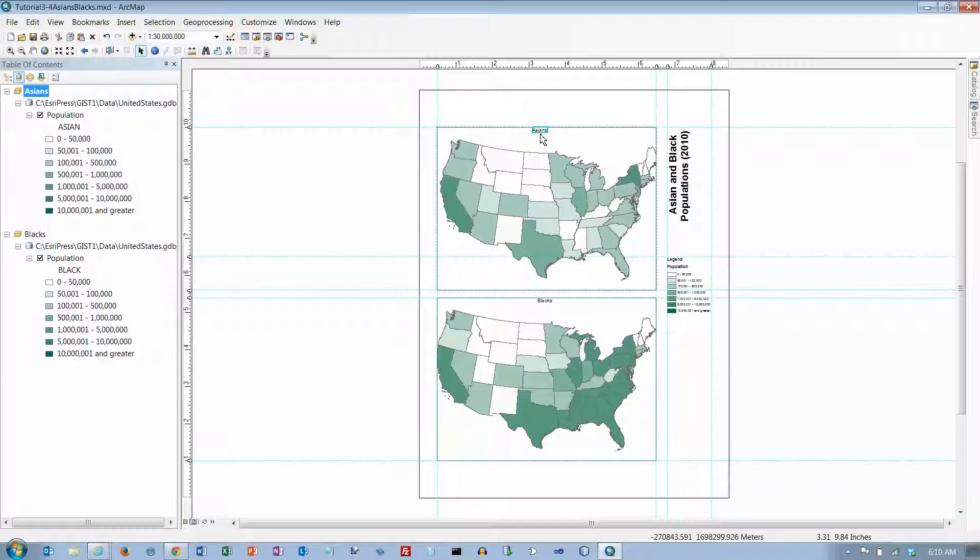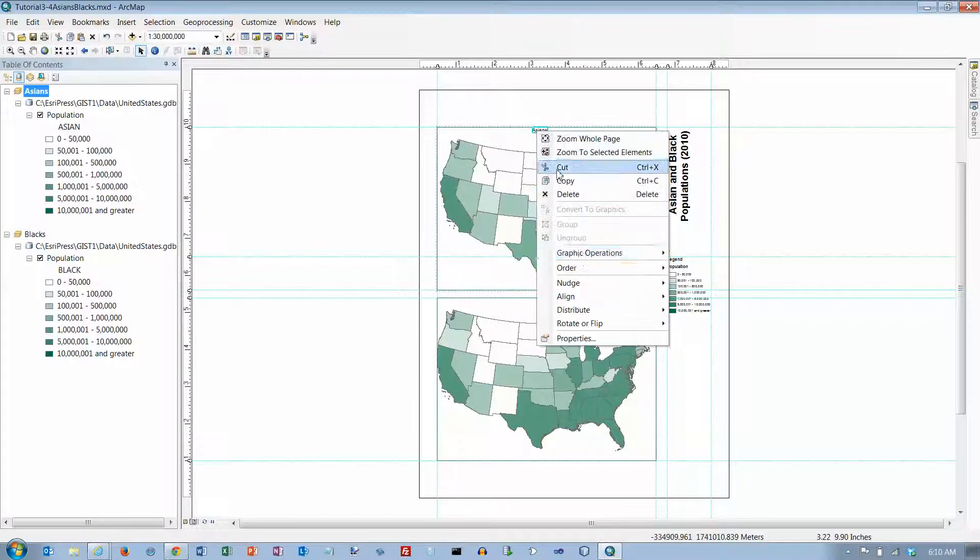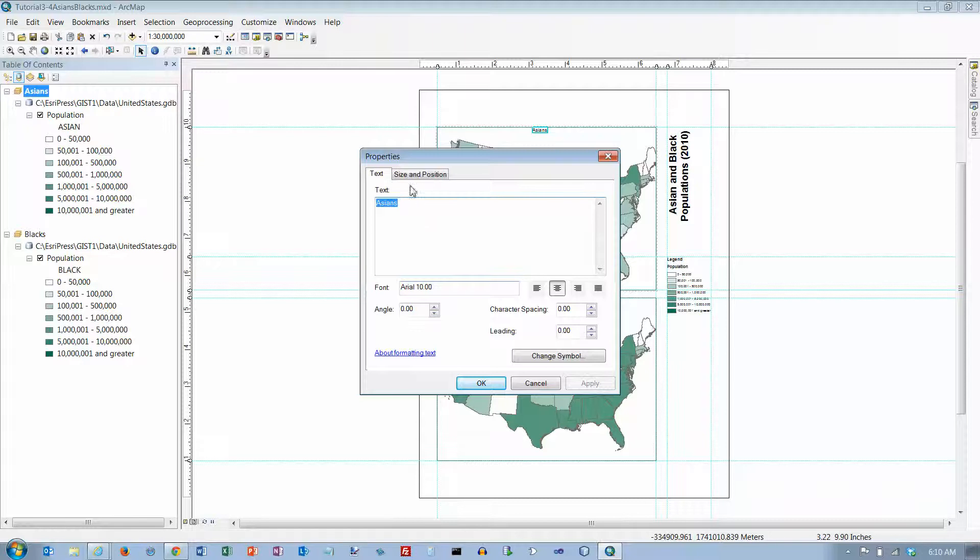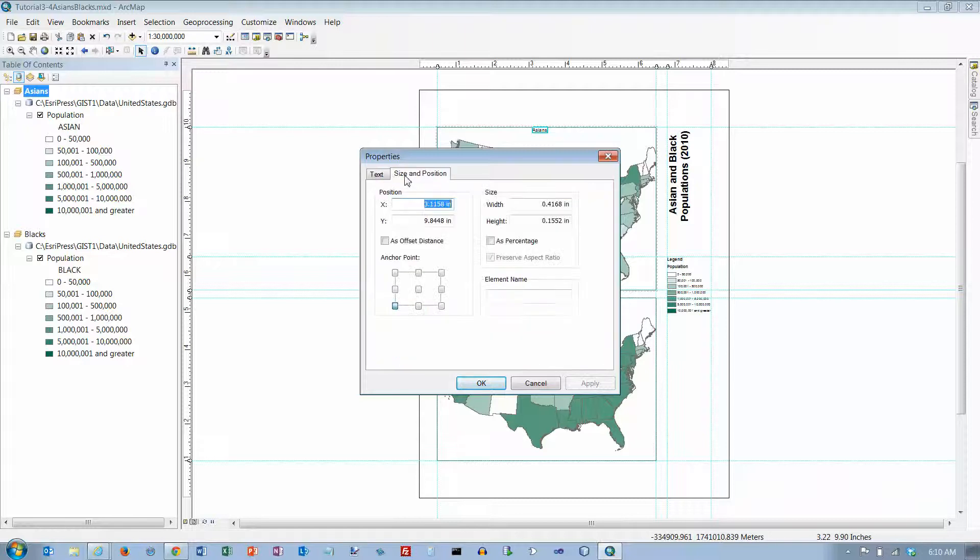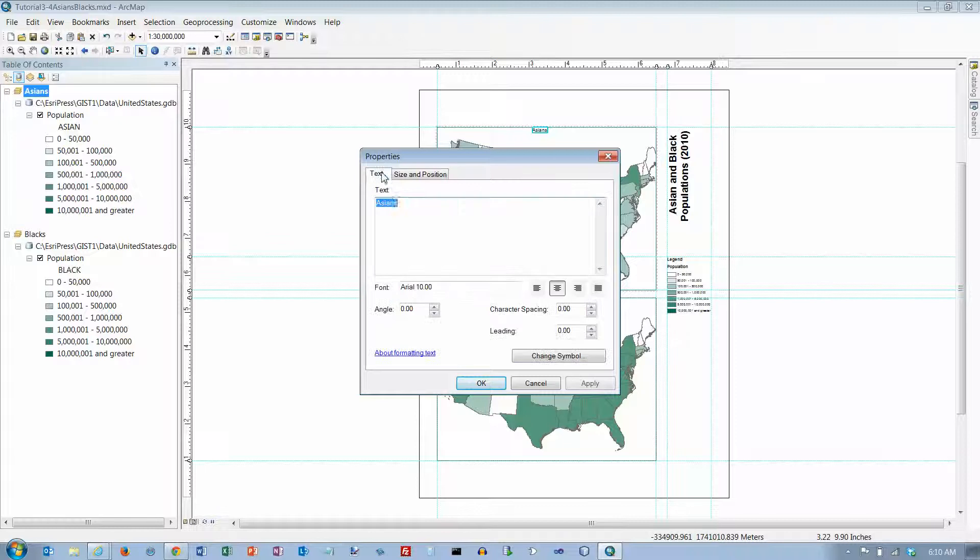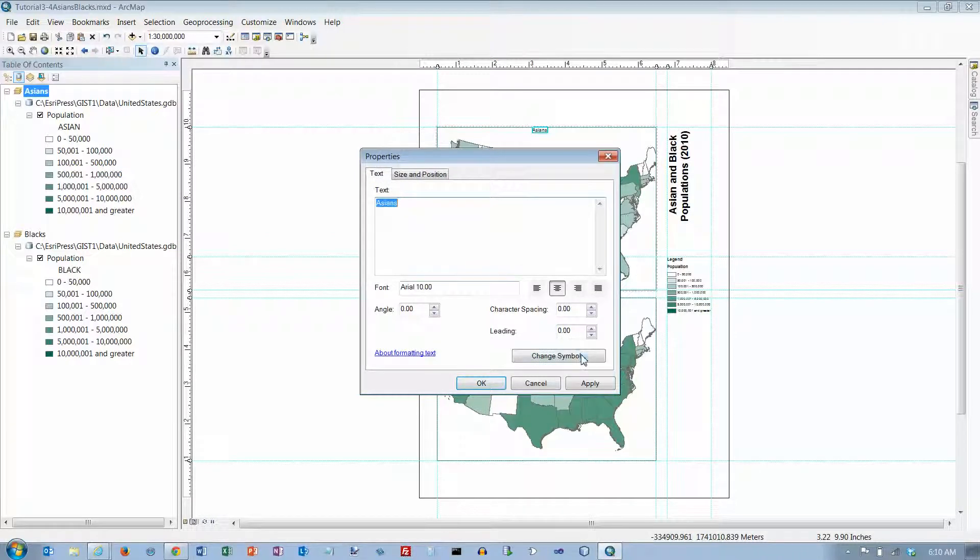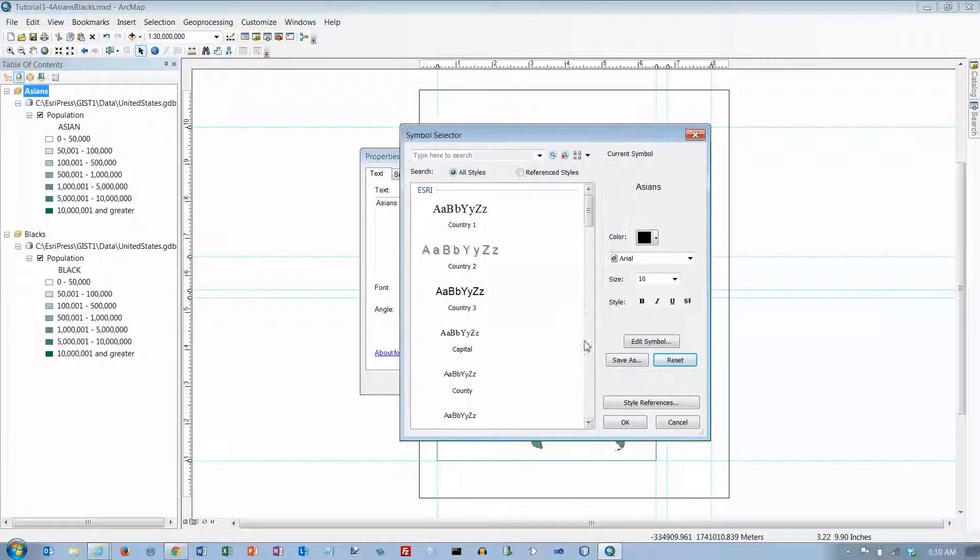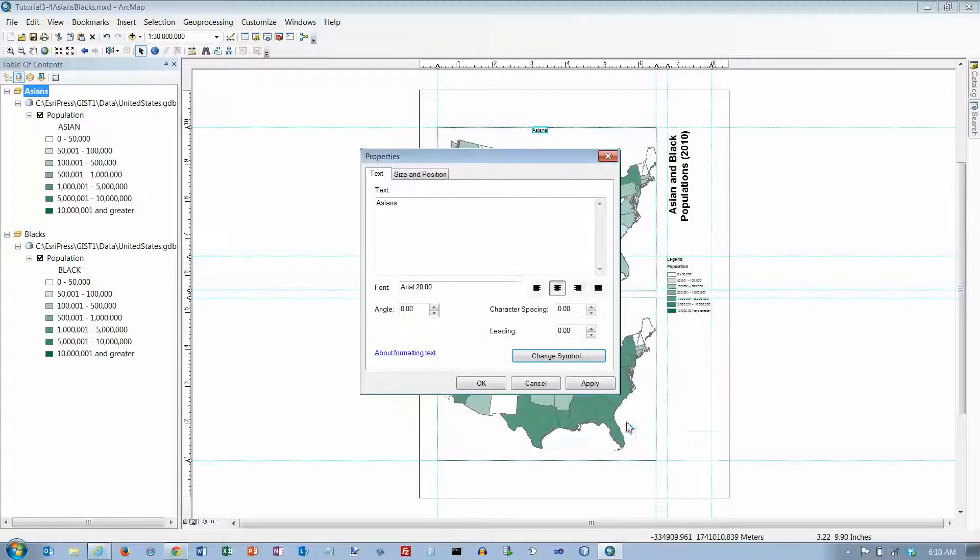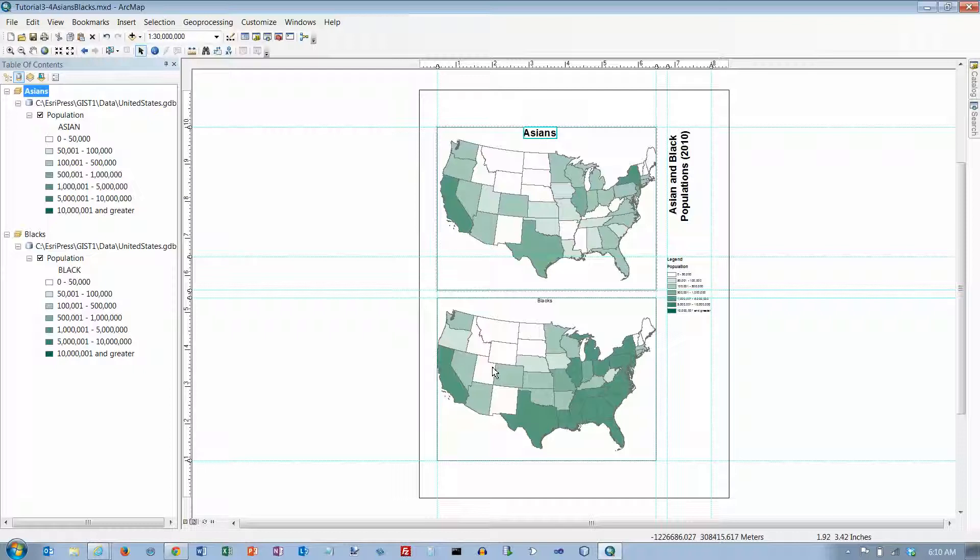And then we're going to right click on it and go to properties. Change the symbol here and let's make this at least 20 bold and click on OK and click on OK.